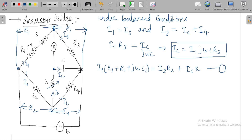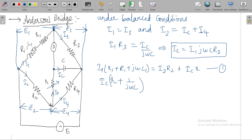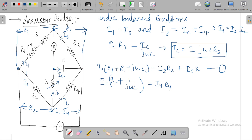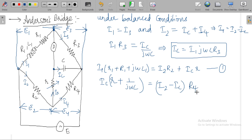The voltage across the capacitor-resistor branch gives: Ic·(r + 1/jωC) = I4·R4. Since I4 equals I2 minus Ic, substituting gives: Ic·(r + 1/jωC) = (I2 − Ic)·R4. This is Equation 2.